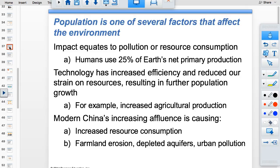Humans are using 25% of Earth's net primary production through agriculture and livestock. Technology has increased agricultural production and enabled us to support 7.5 billion people. As developing countries become more affluent, their birth rates will go down, but their ecological footprint will increase dramatically compared to current levels.